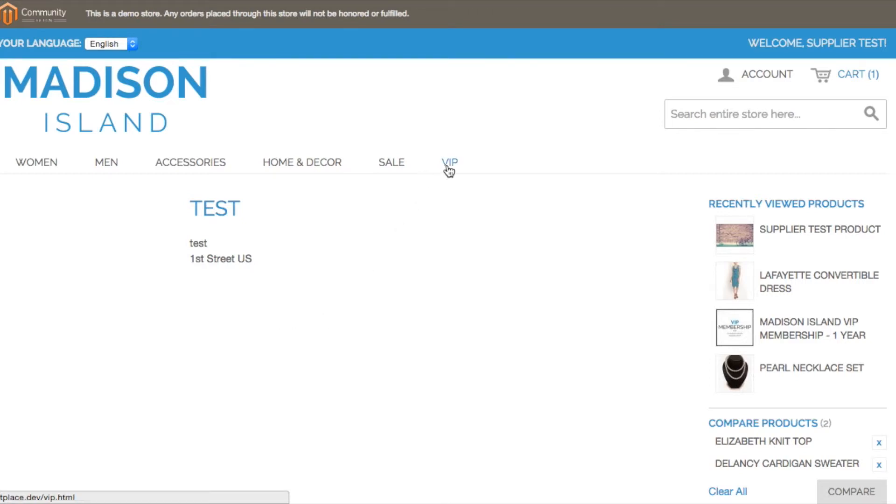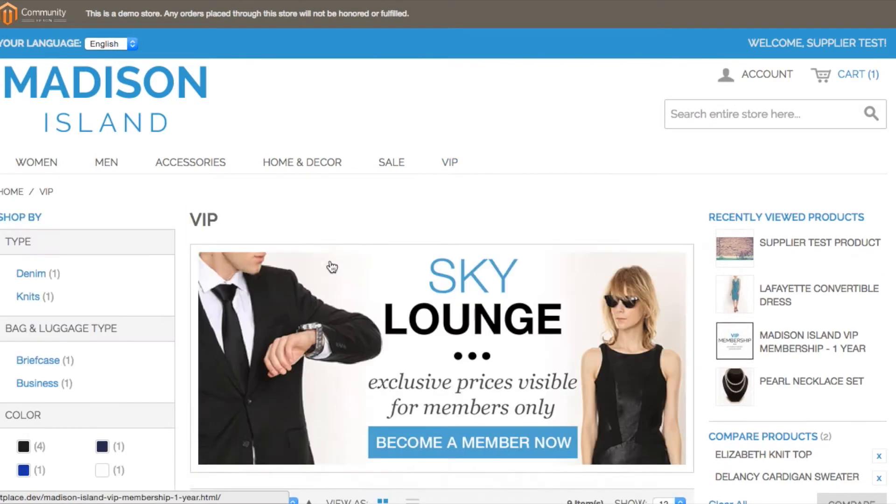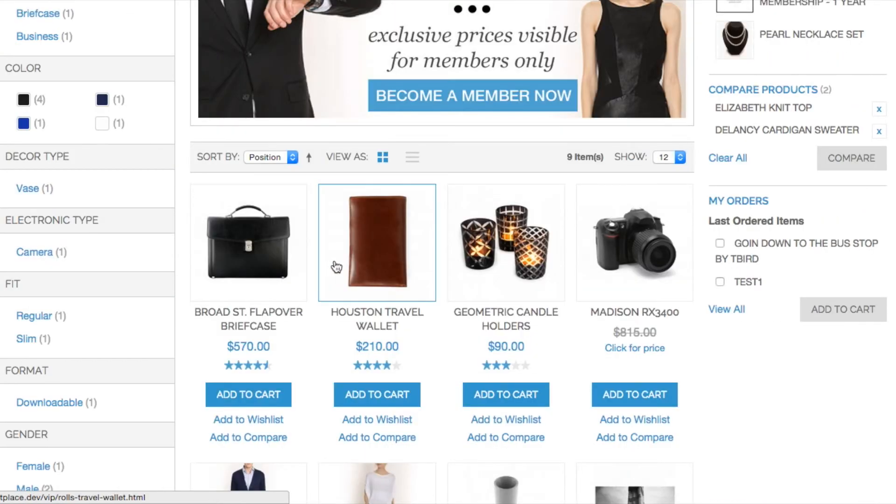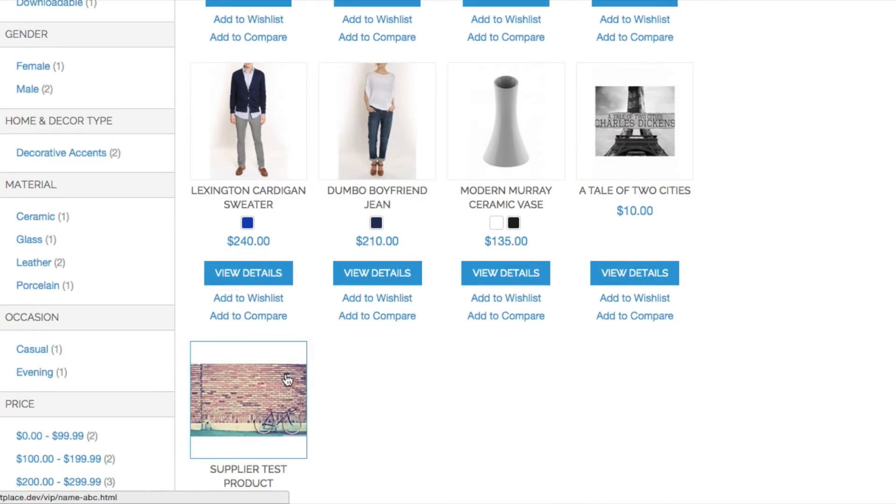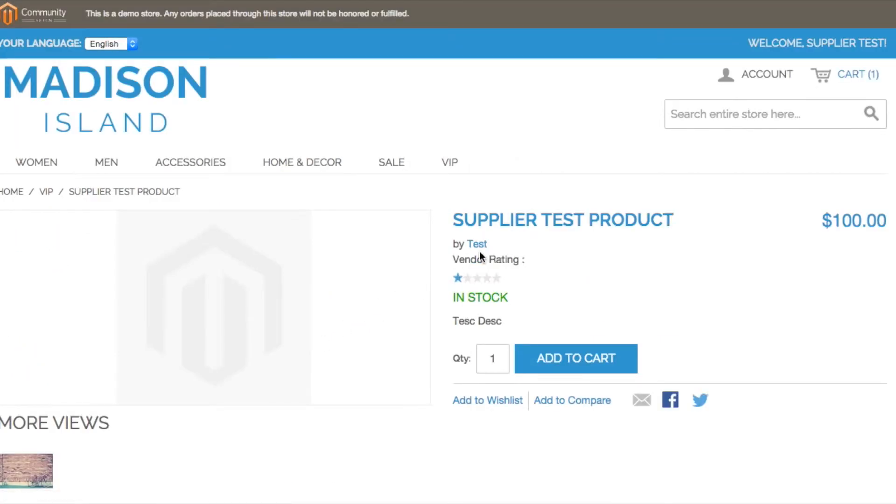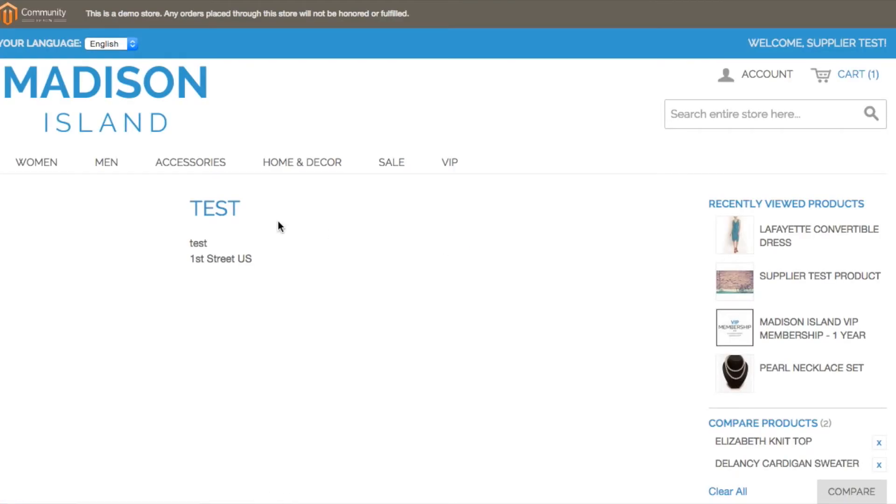Now let's check out the front end. So say you're a customer and you're scrolling through and you click on a product. On the product page, when you click on the name of the vendor, it'll bring you to that supplier's profile page where you can have access to those custom profile fields that the admin allows to be visible to the public.